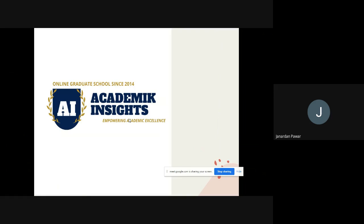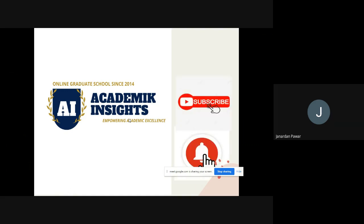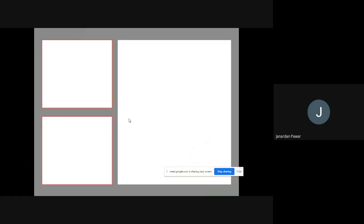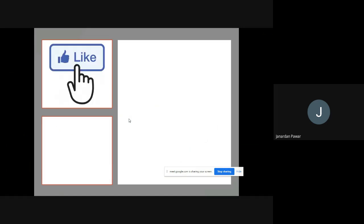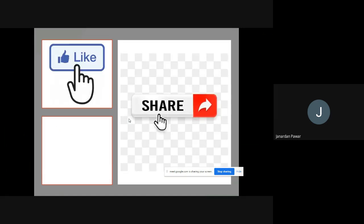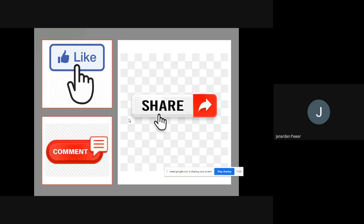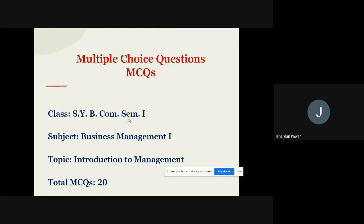If you like my videos, don't forget to subscribe to my channel and press the bell icon so that you will get this kind of videos in days to come. When you like my videos, don't forget to like and share them with your friends, colleagues, and relatives. Write your comment in the chat box so that I can make certain improvements. So I'm starting with MCQ questions of business management.